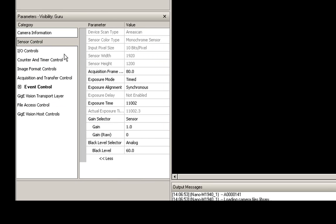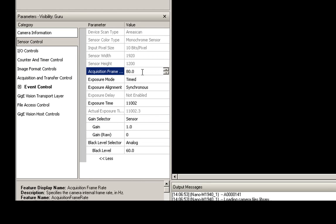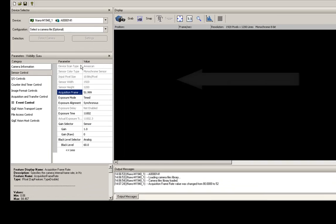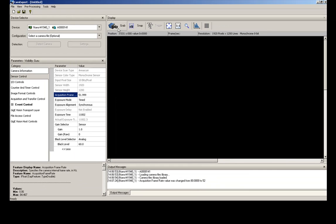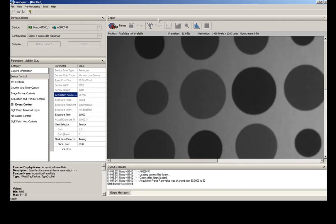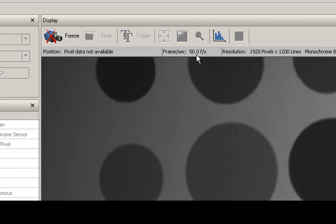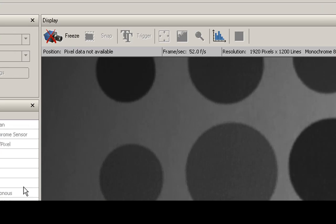So we're going to start off with the sensor control. We get the acquisition frame rate where we can set these frame rates accordingly. We're going to start out with the basic frame rate for this camera at about 52 frames per second. We can start some images here. So we get a live image. You can see we're capturing this without any issues at 50 frames per second.